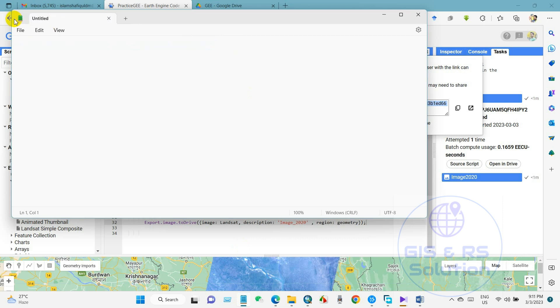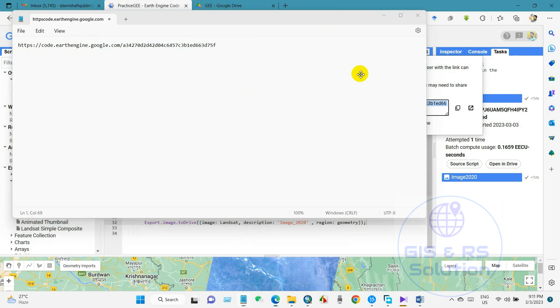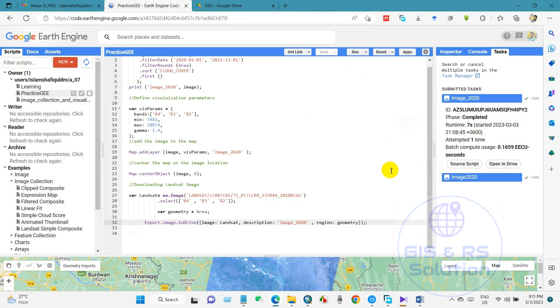I hope you enjoyed this easy technique for downloading Landsat image and save to Google Drive or computer. Next tutorial will be very interesting and I will upload soon. Till then, stay safe and healthy.